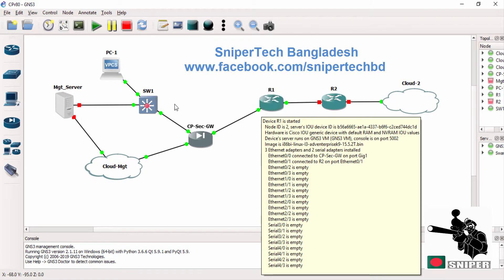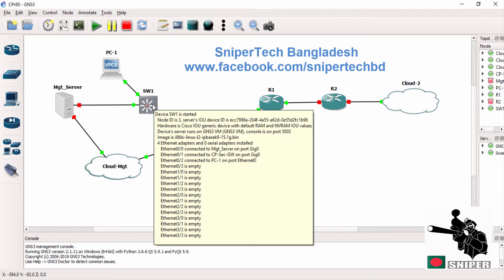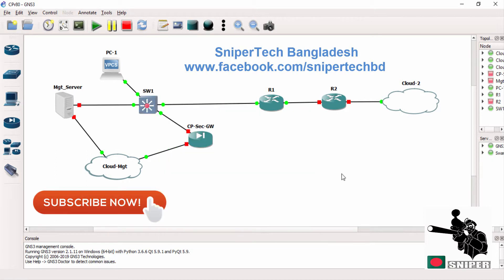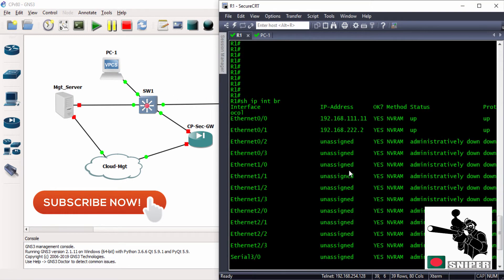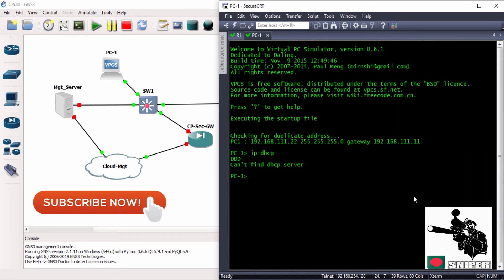As I said, we changed the link connection and right now we will be checking from our PC. As you can see, Ethernet 0/0 is my gateway IP address. Let's check it out.